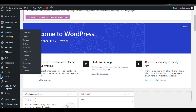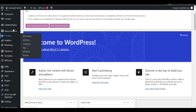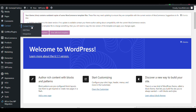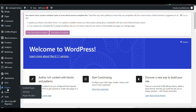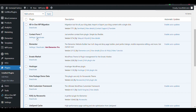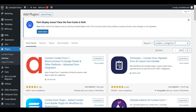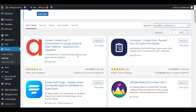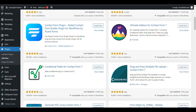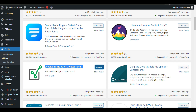Go to plugins — I have already installed the Contact Form 7 plugin, you can check it here. I have already installed Contact Form 7. Now for the condition, I will install another plugin. Search for 'Contact Form 7 Condition' and you will get 'Conditional Fields for Contact Form 7'. Install it and then activate it.